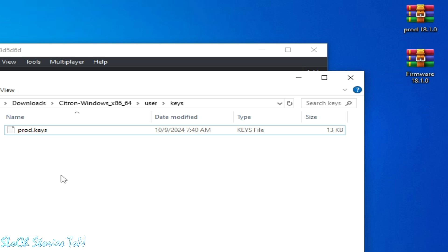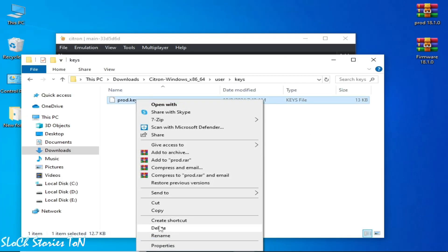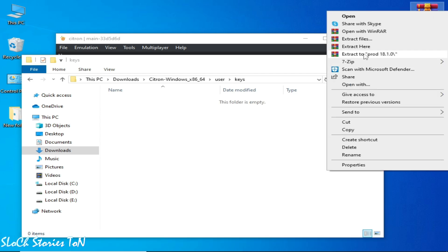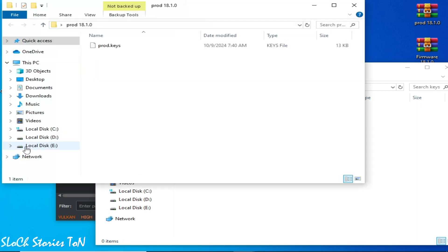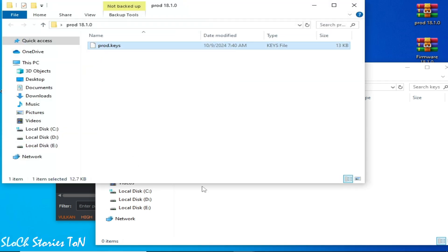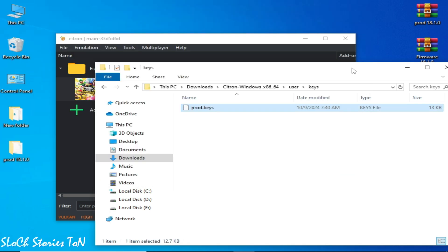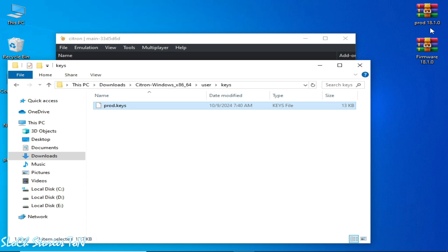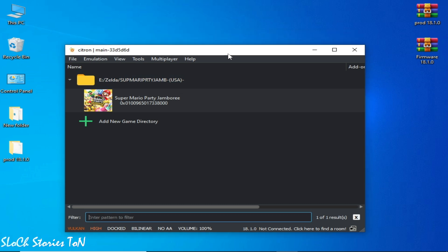Make sure you have the latest version keys compatible with the firmware. For example, firmware 18.1.0 keys match firmware 18.1.0. Delete the old key, right-click and extract the product keys, open the folder, copy the product keys file, and paste it in the Keys folder. Note: you can use product keys 18.1.0 with firmware 18.2.0 or 18.2.1 or above, but not with firmware 19.0.0. Restart your Citron Switch emulator after updating.